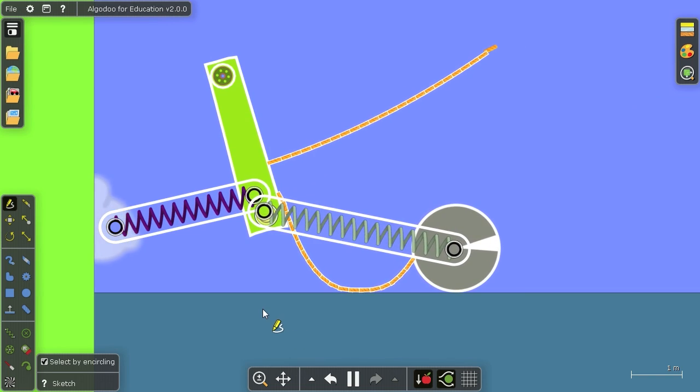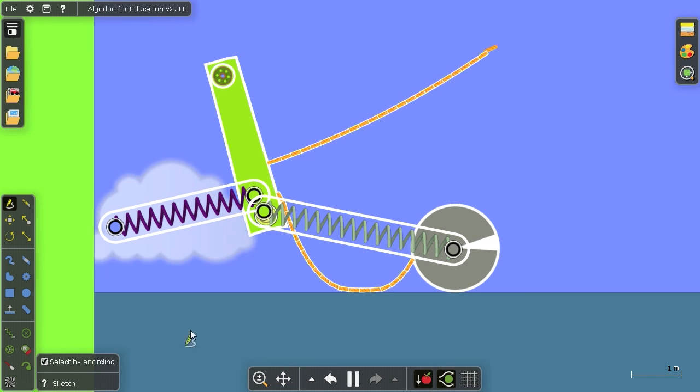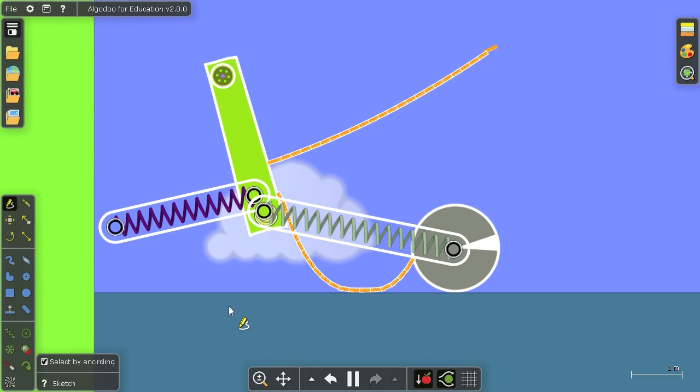So that's the sketch tool. Very useful since you don't have to switch the different tools all the time, especially on an interactive whiteboard. Thank you for watching.